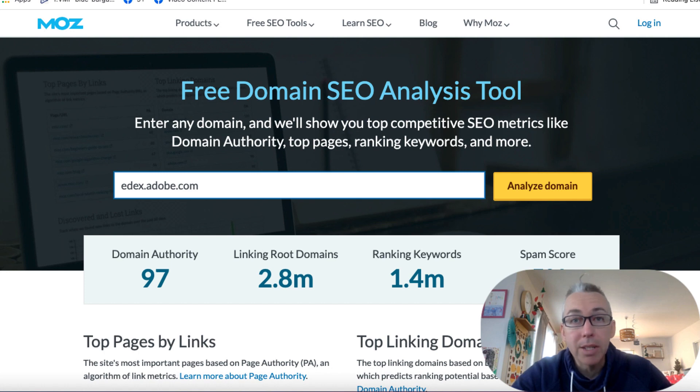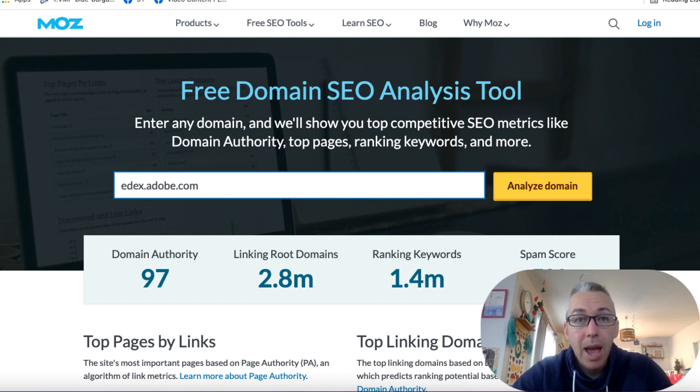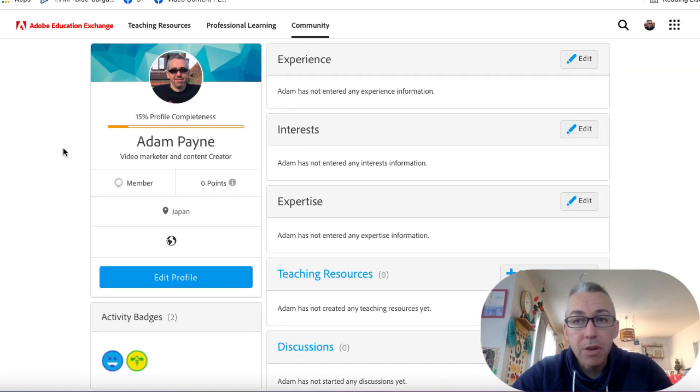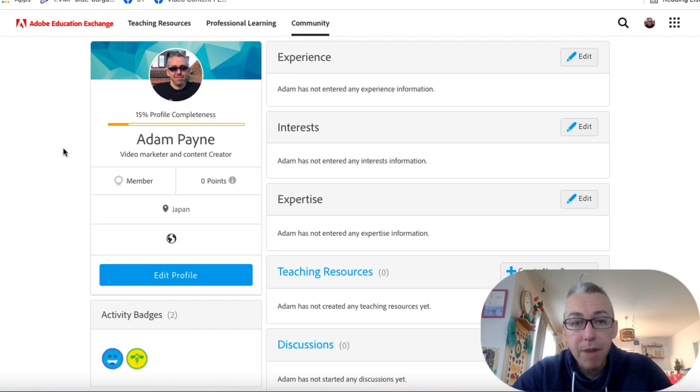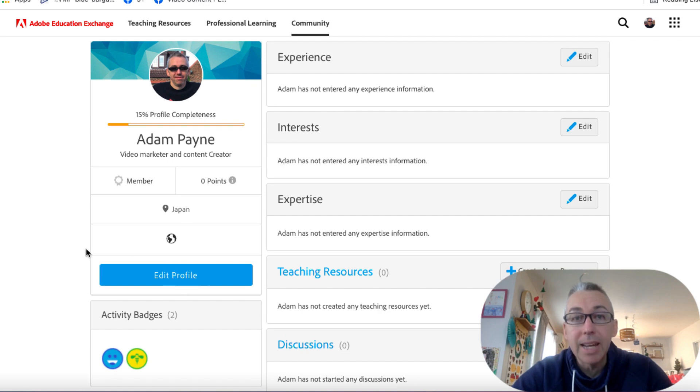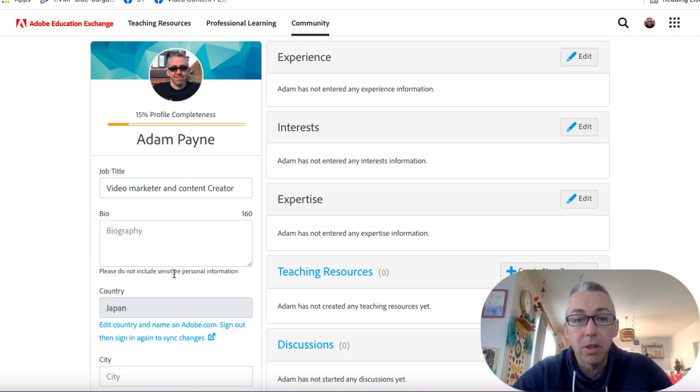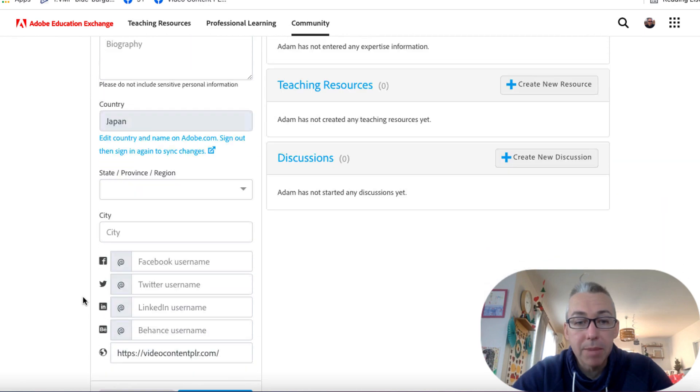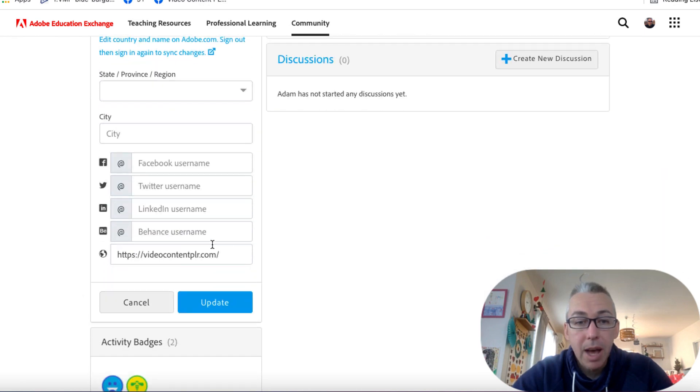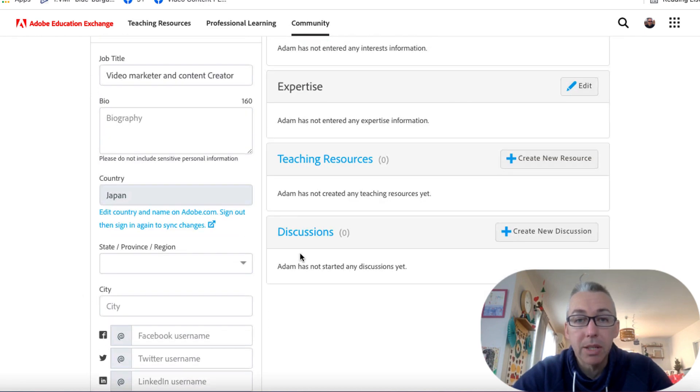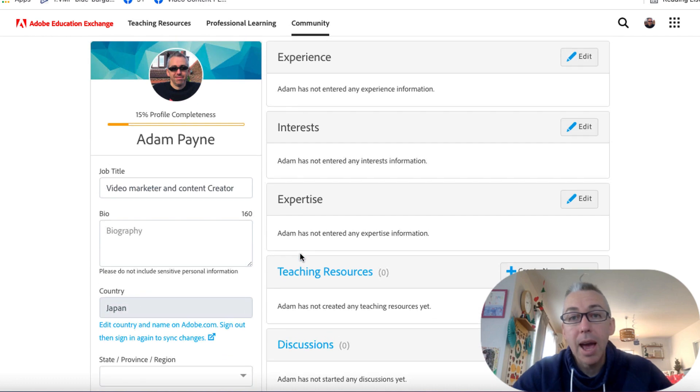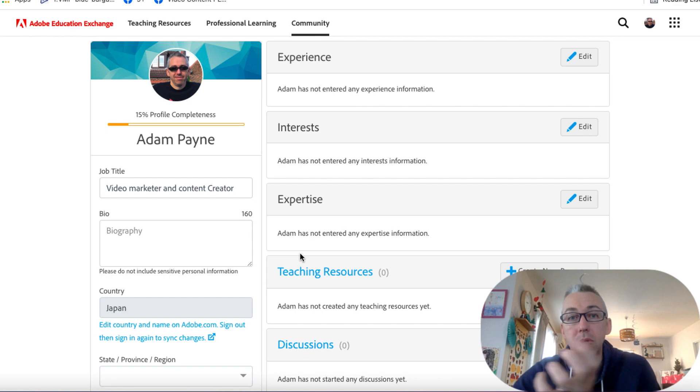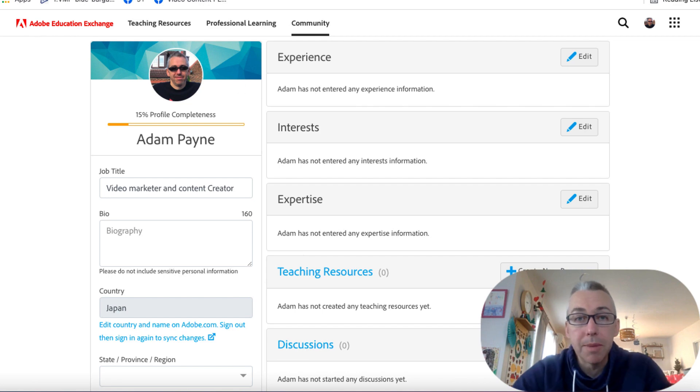You can go ahead to this domain and you can create a free account. And when you create your free account, you can fill out your profile. And one thing that you can fill out in your profile, if you click here, is a link to a website of yours. So in this case, if I come down here, I've linked out to my video content PLR site. And that is a simple way to get a backlink from Adobe to your domain.